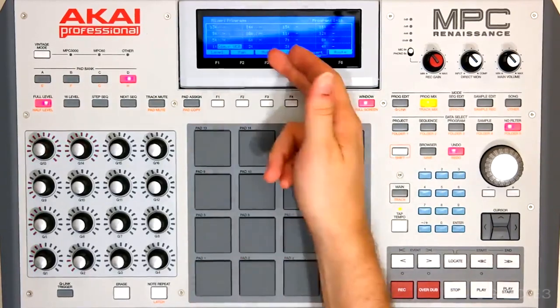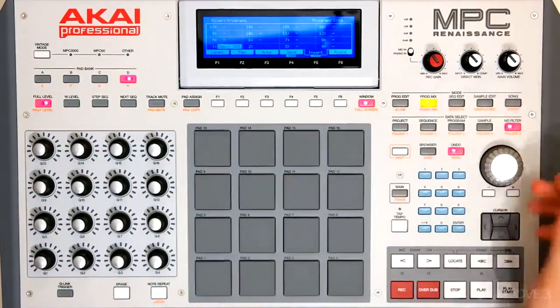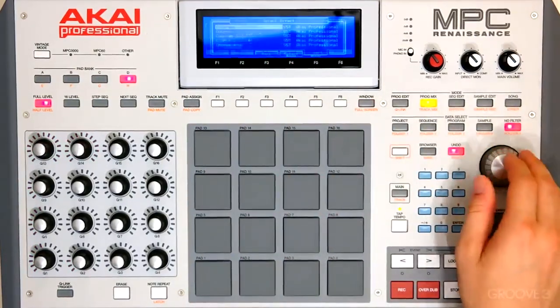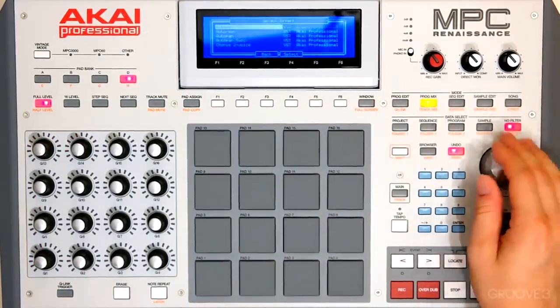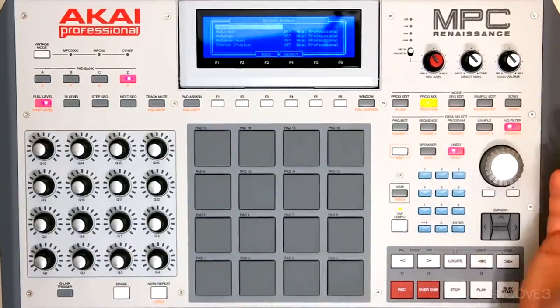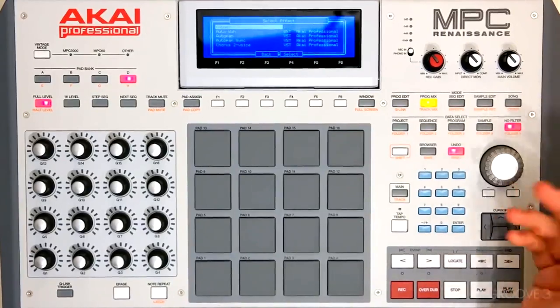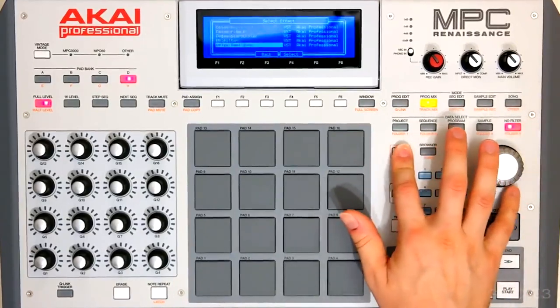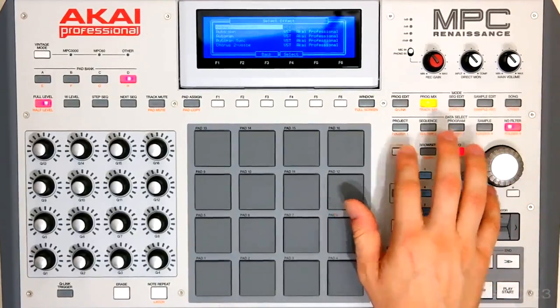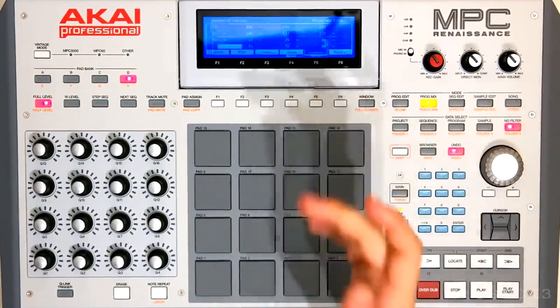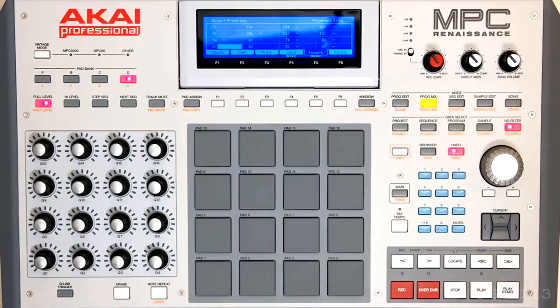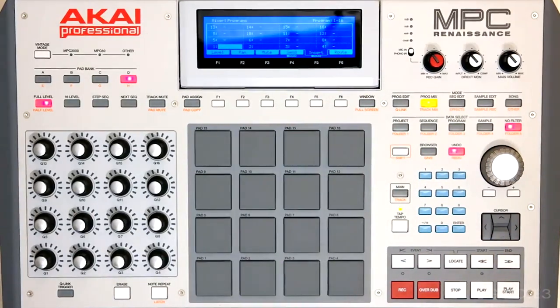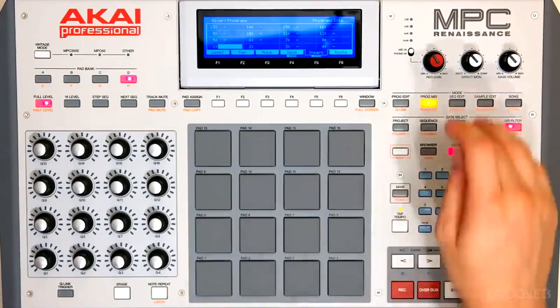If I want to get rid of that plugin, it's as simple as dialing again and going all the way up to none. And remember we can hold shift and go up and down by 10 as well. Select. And now there's no insert on that program.